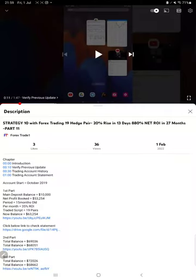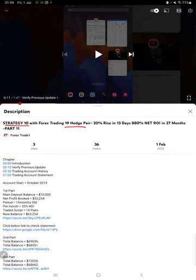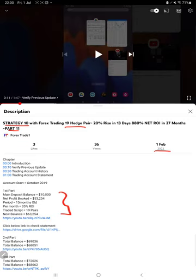Hello everyone, welcome to Forex Trade 1. Today we are updating about Strategy 10, which is 19 HB trading strategy. This is Part 12 update - the last video was Part 11, published on first of Feb. Now we are back with a new update. As you know, in the YouTube description you can get the strategy details.